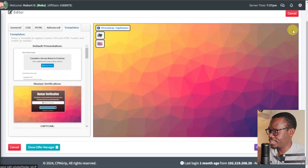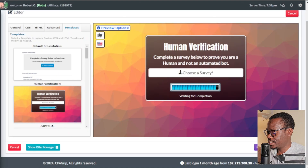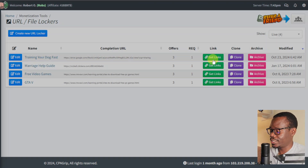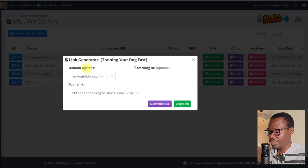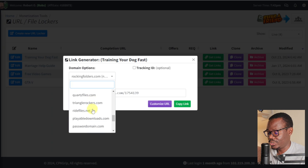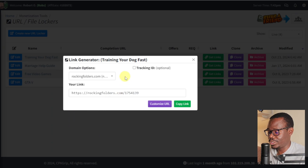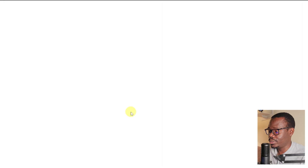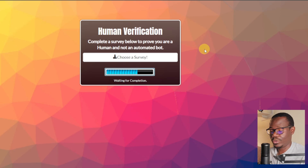Once you're done, close this panel and then just save it. Once saved, it's going to appear at the top here — this is your completed file locker. You can click on Get Links, and then you have your domain options. You can choose different domains, but I recommend just leave it at default. Then you have your link — this is the link to this file locker.